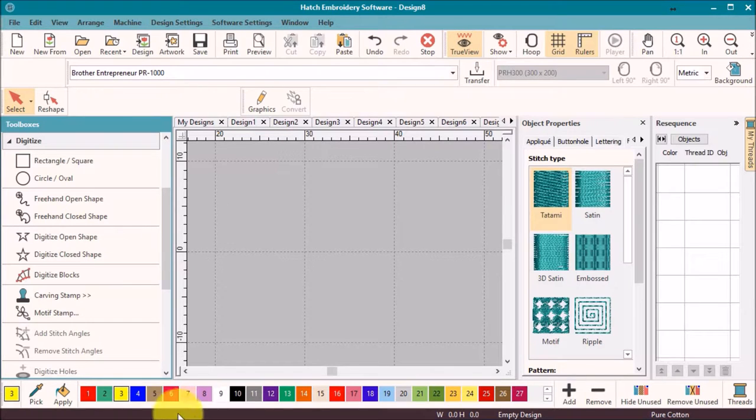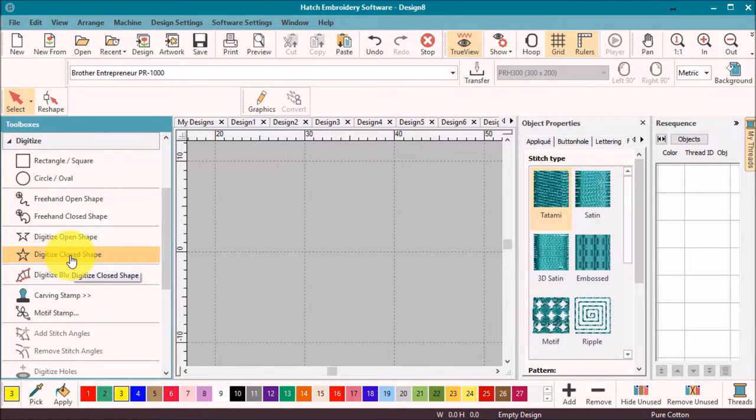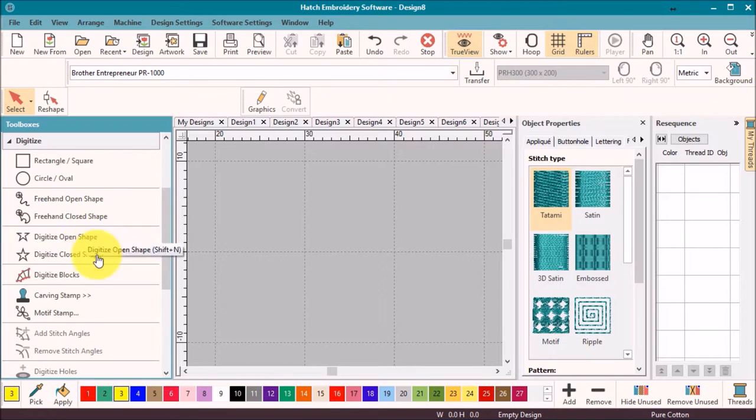I plan to use the closed shape tool for the petal and the circle tool for the center of the flower.